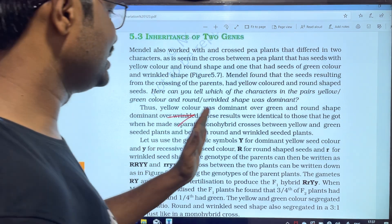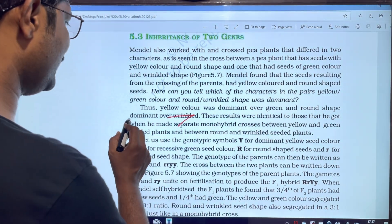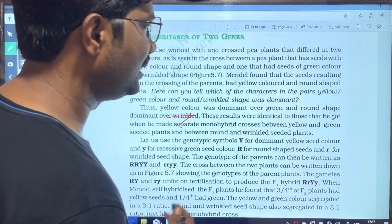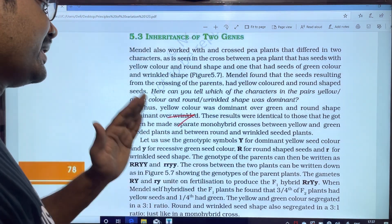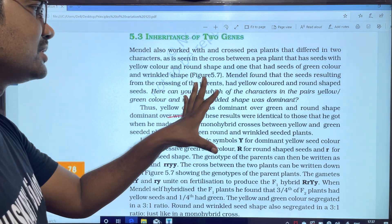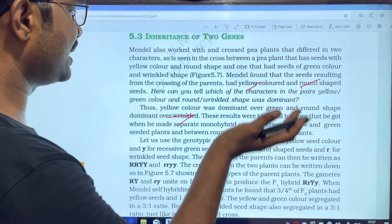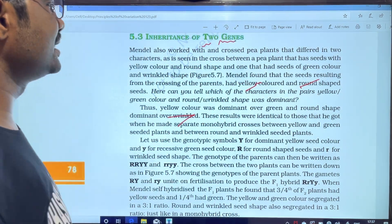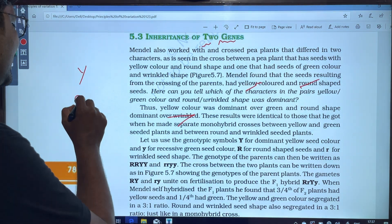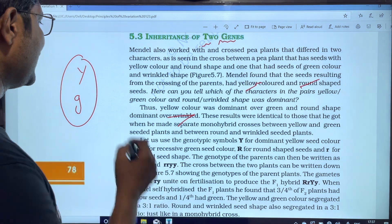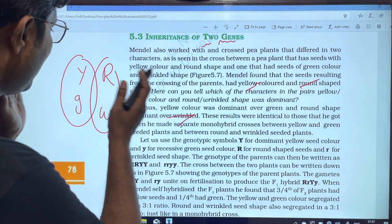These results were identical to those he got when he made separate monohybrid crosses between yellow and green seeded plants, and between round and wrinkled seeded plants. In the dihybrid cross, he was essentially doing two monohybrid crosses at the same time — one for seed color and one for seed shape.